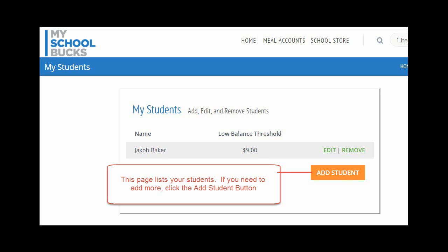On this screen, it shows you all of the children who you have previously added to your account. If you want to add more, simply click the Add Student button.